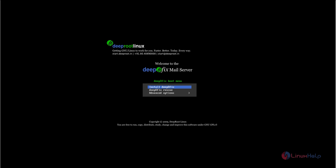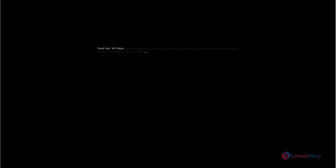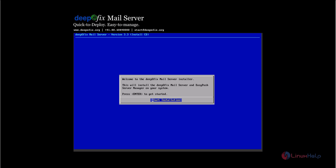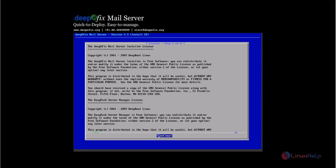First, download the DepoFix Mail Server ISO image from the DeepRoot official website. After downloading, make a bootable DVD or pen drive and boot from it. After booting, you will see the installation screen. Select install DepoFix and press enter to start the installation.